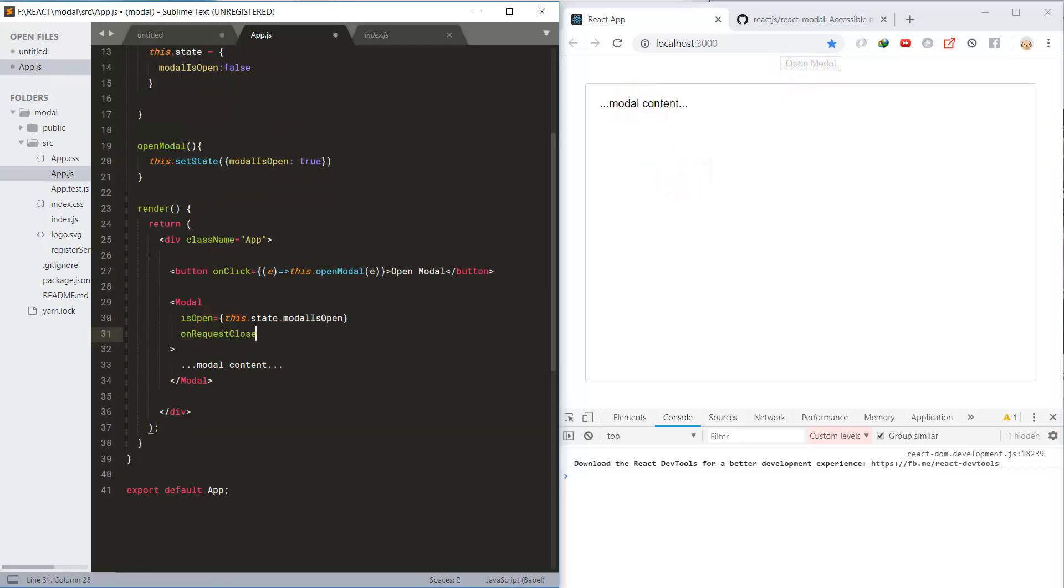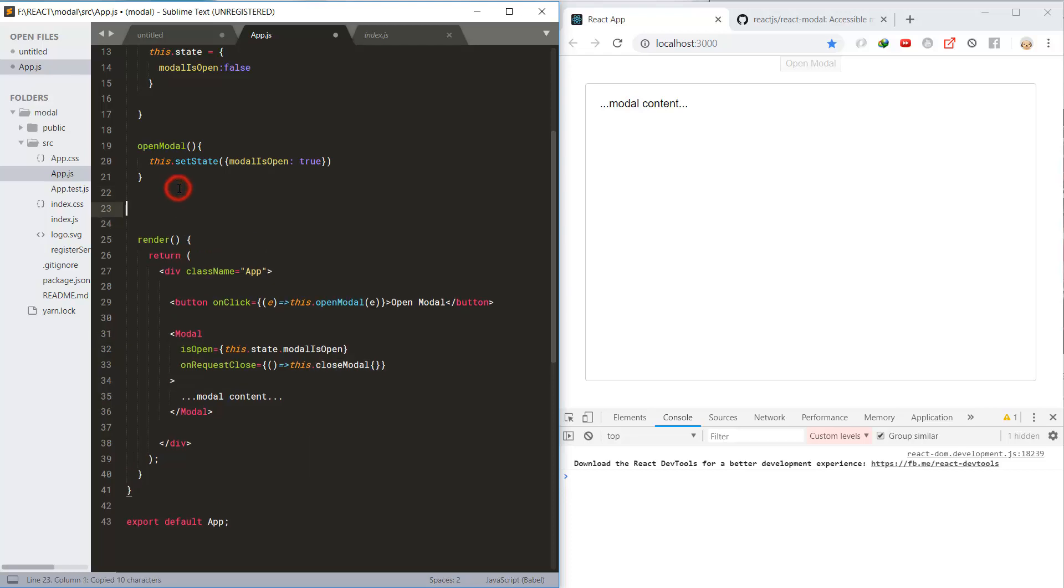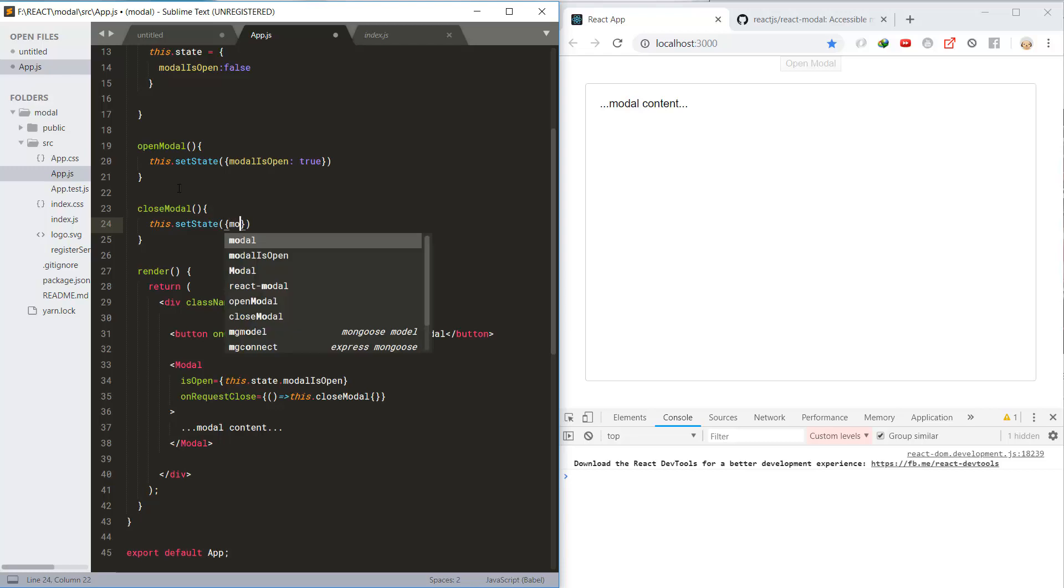Next, for the onRequestClose event we will call the closeModal method and set the open property to false here.